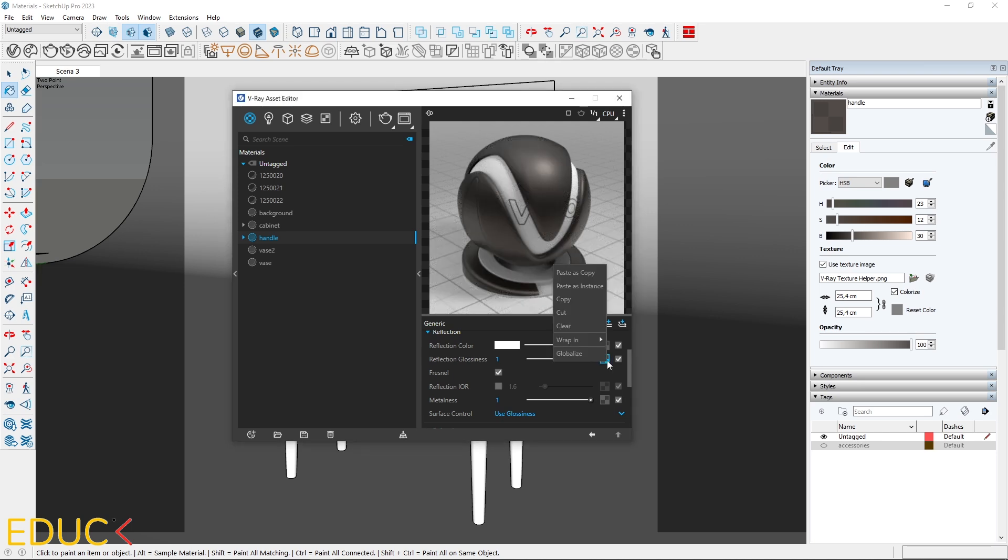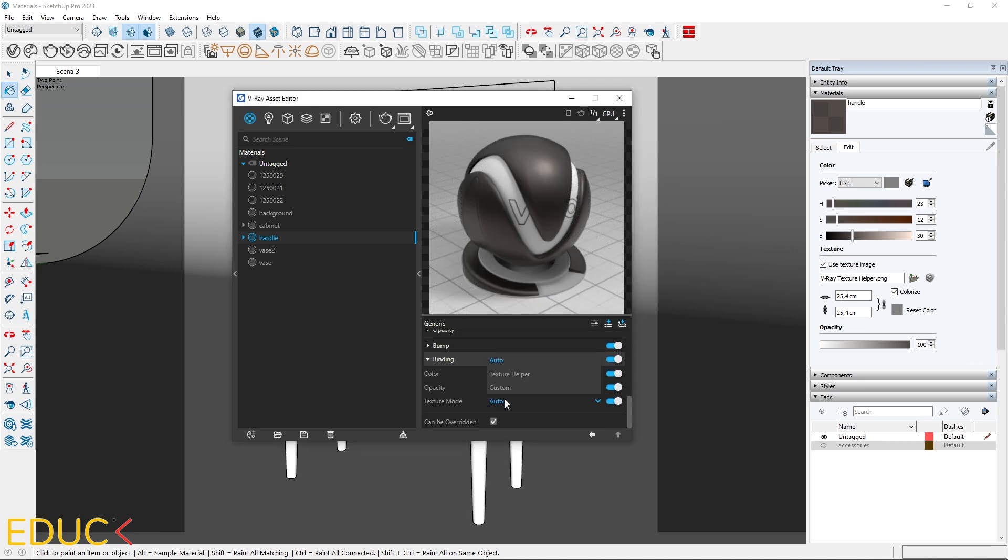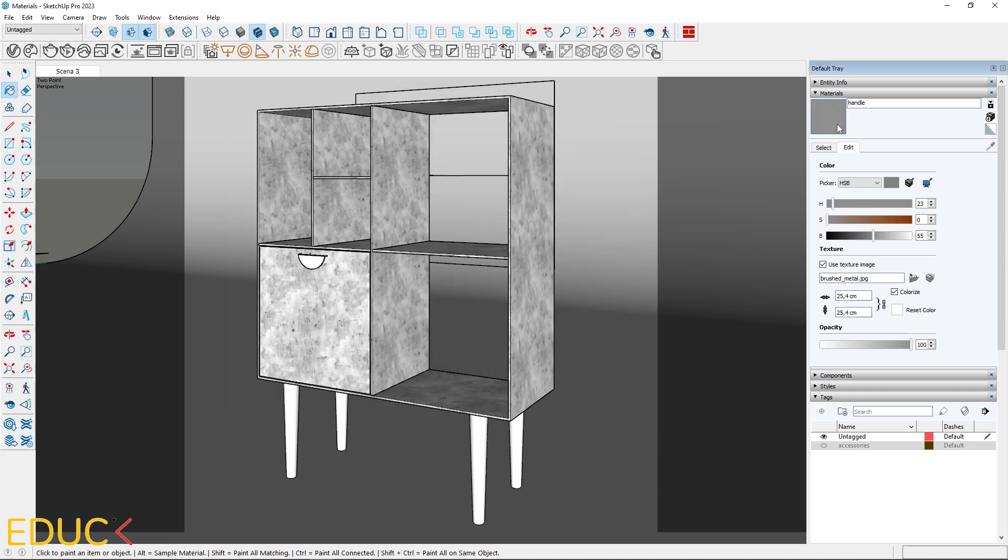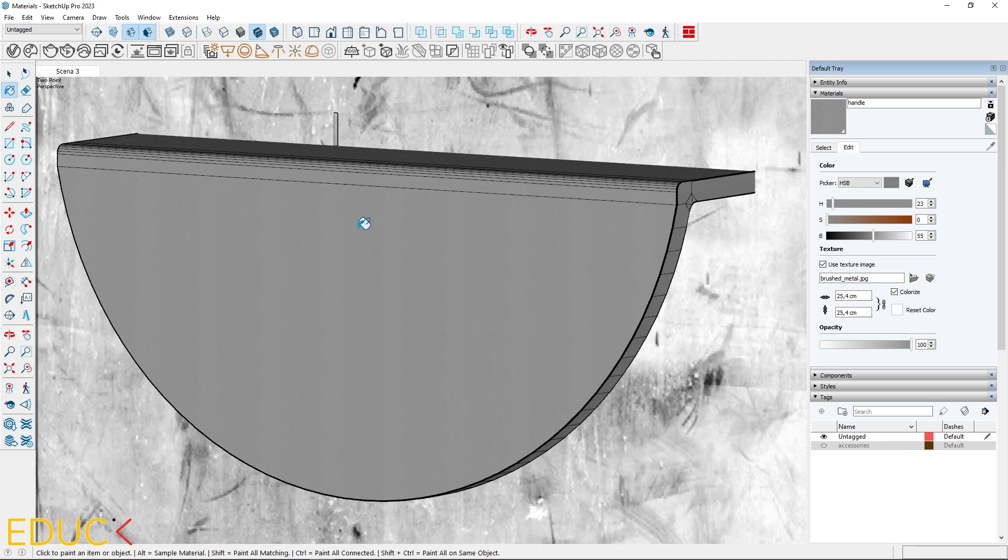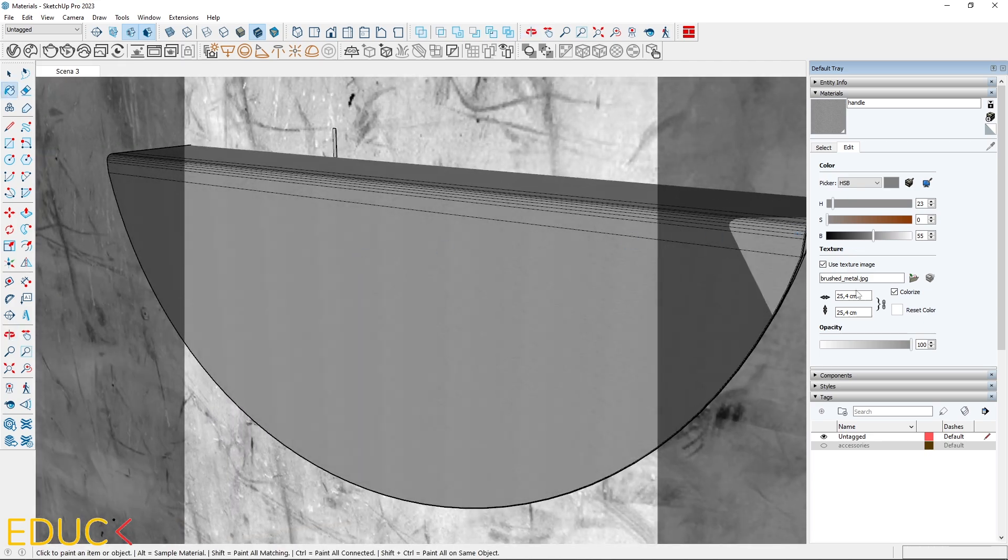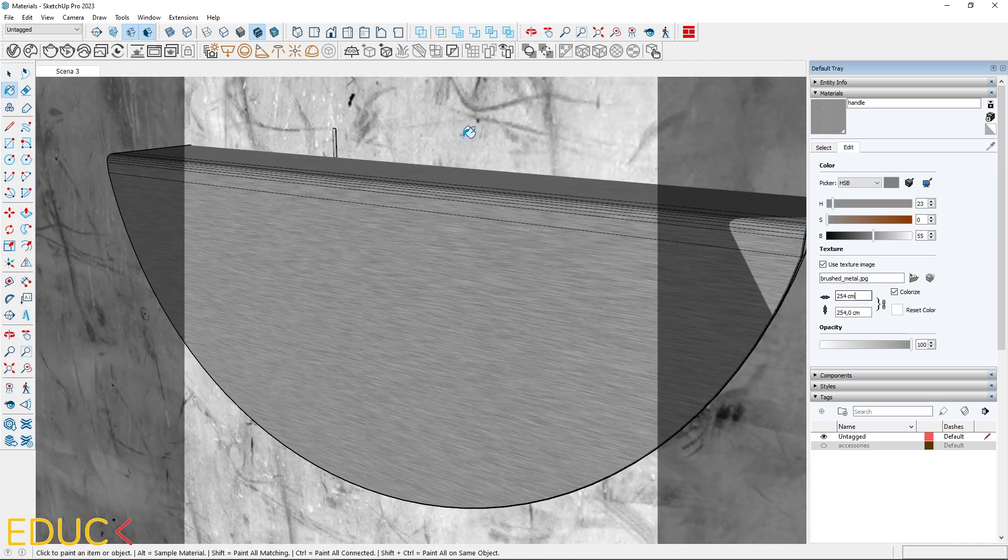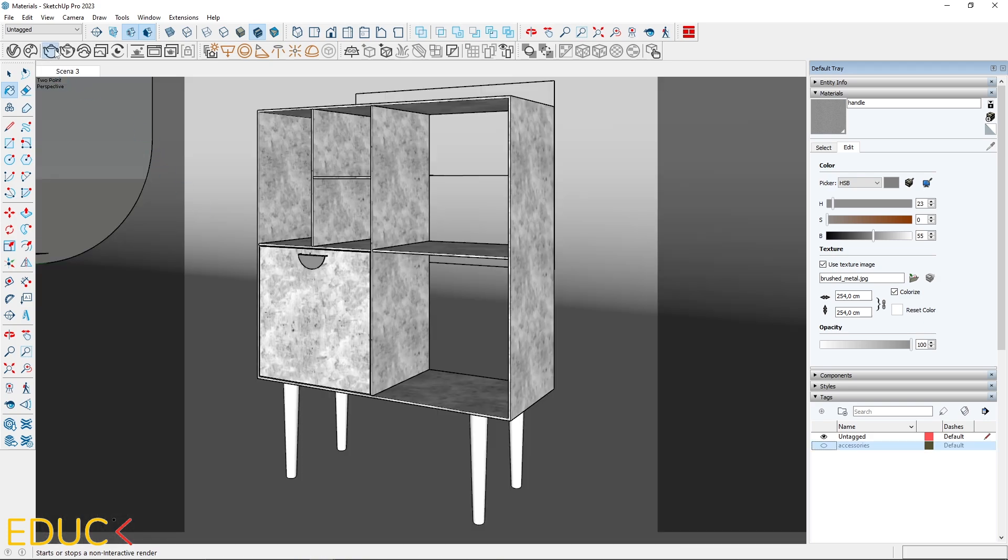In the binding tab, switch texture mode to custom and paste the texture from reflection glossiness. Apply the material to the handle. The mapping is too small. I need to increase its dimensions. It's done. Let's render the scene.